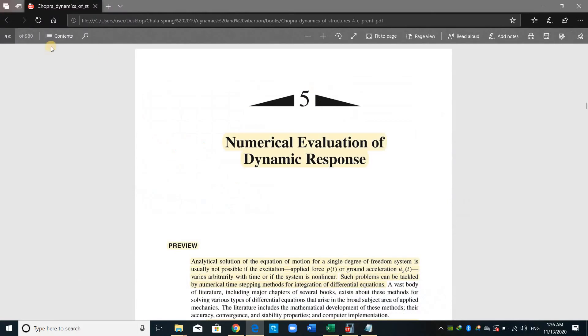Going to Dynamics and Vibration book by Dr. Anil Chopra, chapter number 5. In this section, he shows some numerical techniques to evaluate the response.